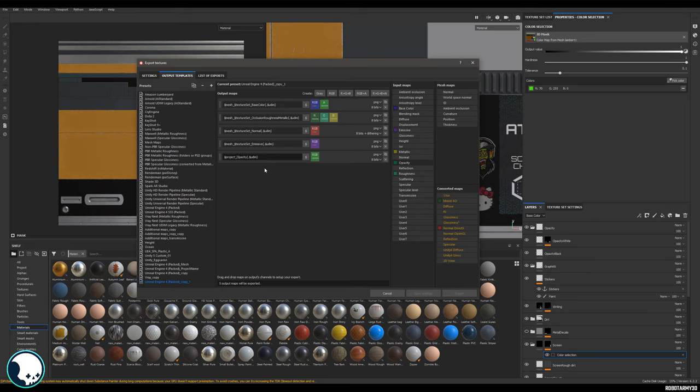With $project, what that will do is it will name the texture map as the save name of your file. So whatever you've saved your Substance Painter file as, that will be the name of the start of your textures.